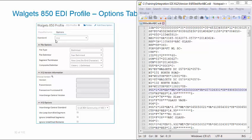It's going to be either X12, EDIFACT, HL7, or User Defined. For the file types, we have two types. We have Data Positioned and Delimited. Data Positioned means that everything from 1 to 15 is the name, 16 to 35 is the address, and so on and so forth.